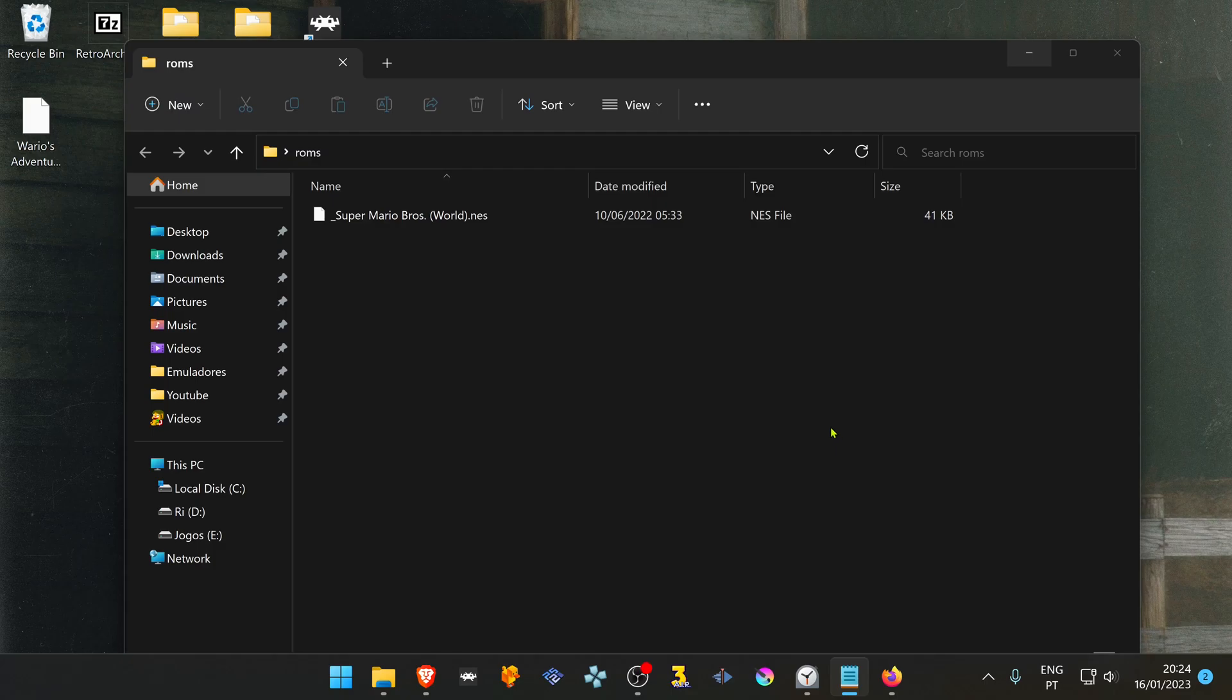In RetroArch, you can auto-patch ROMs without any additional software.